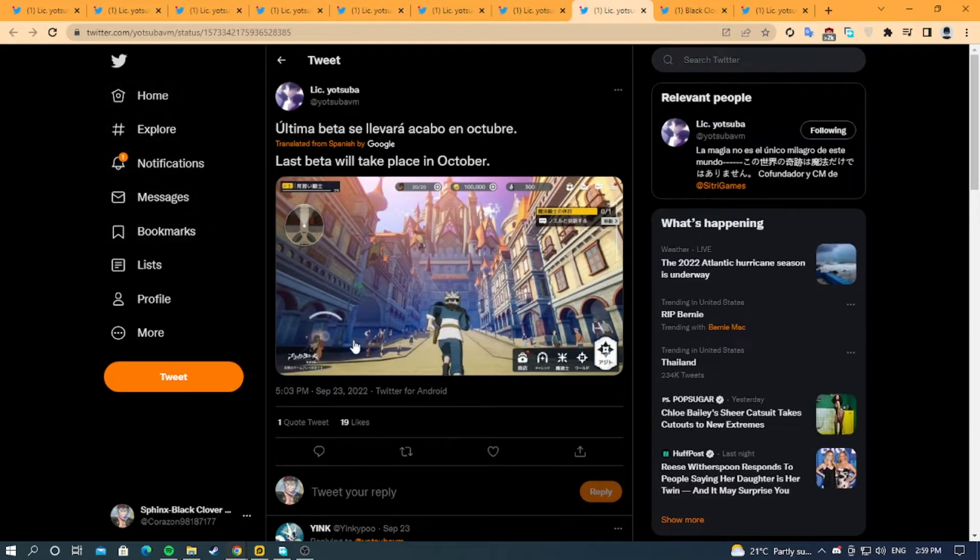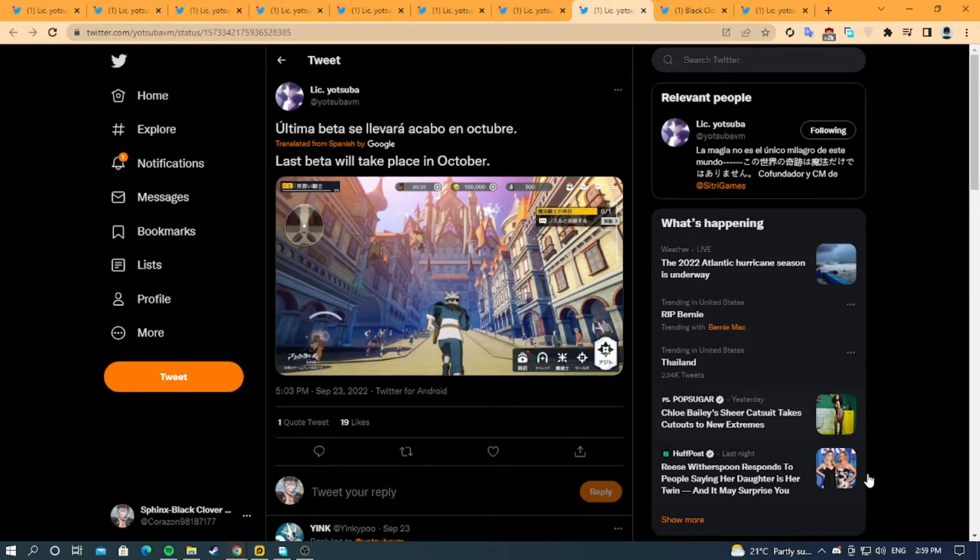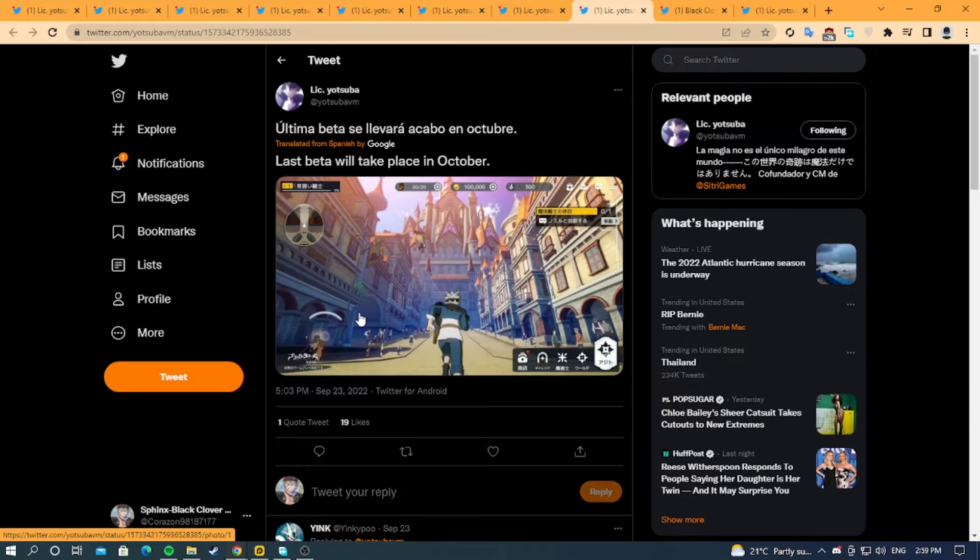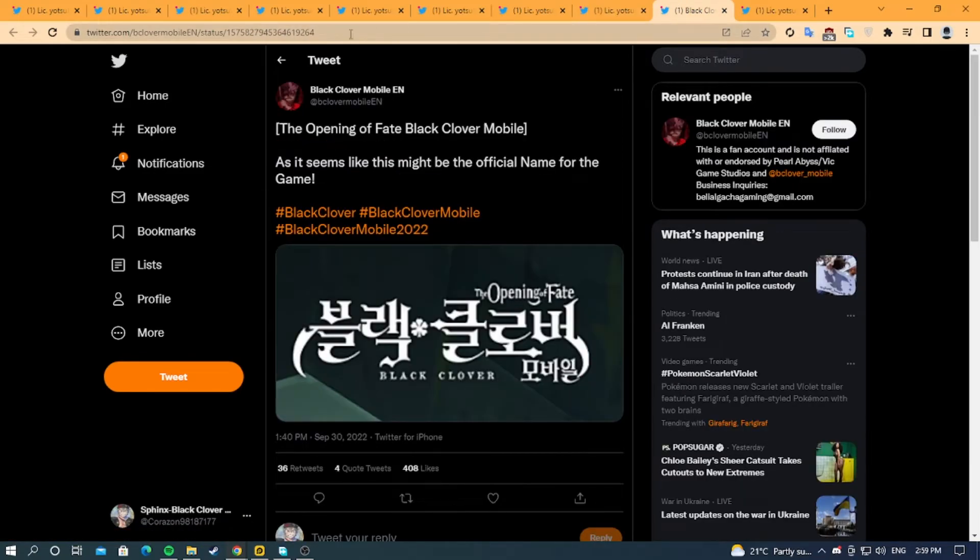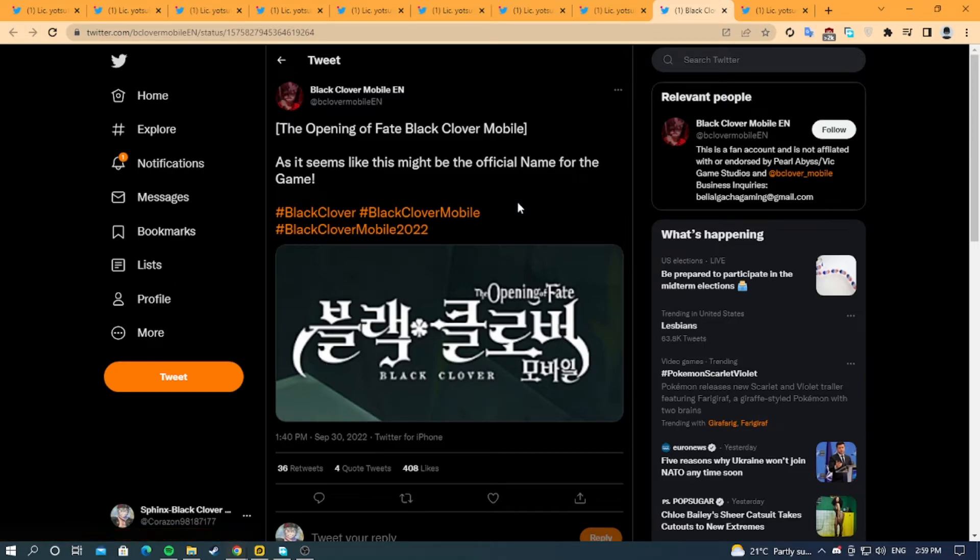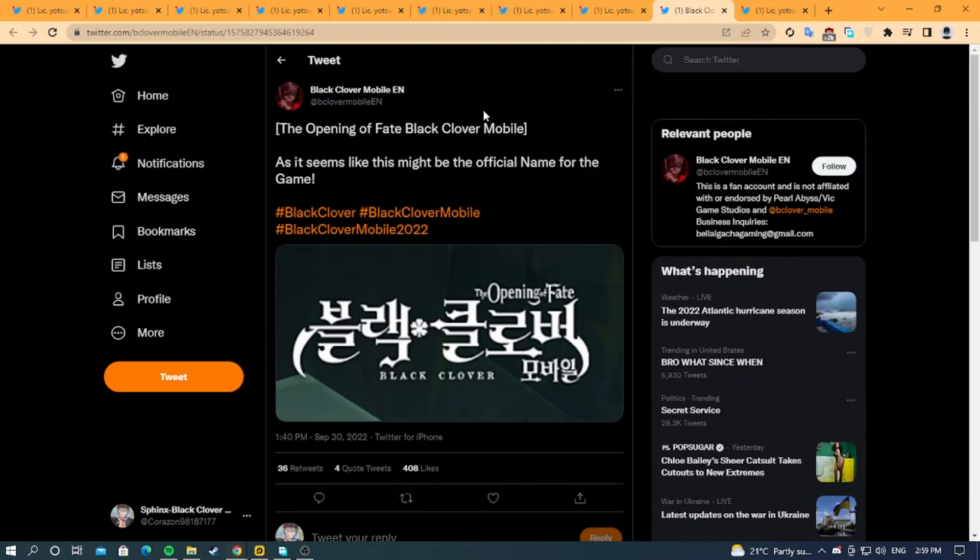He says the last beta will take place in October. Today I'm filming this on October 6th, so maybe this will be in mid-October or late October, who knows. The next thing is the name of the game - it's supposedly named The Opening of Fate: Black Clover Mobile, and I don't mind this name at all.